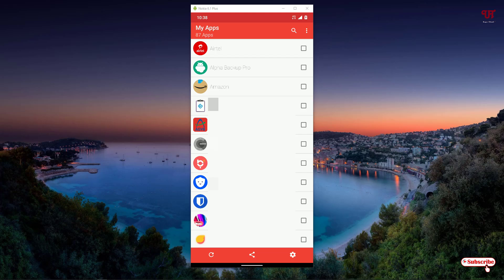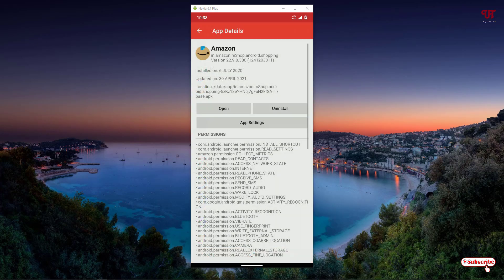Say you want to find on which date you installed a specific Android application. For example, I want to find out the installation date of the Amazon application on my Android smartphone. Just tap on it and you will see